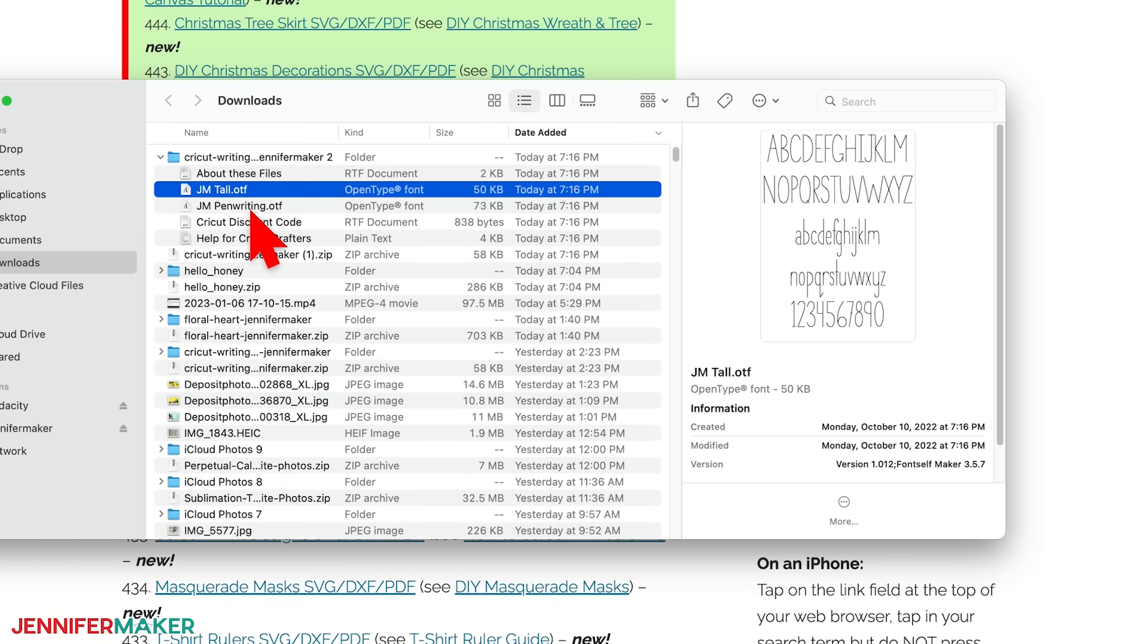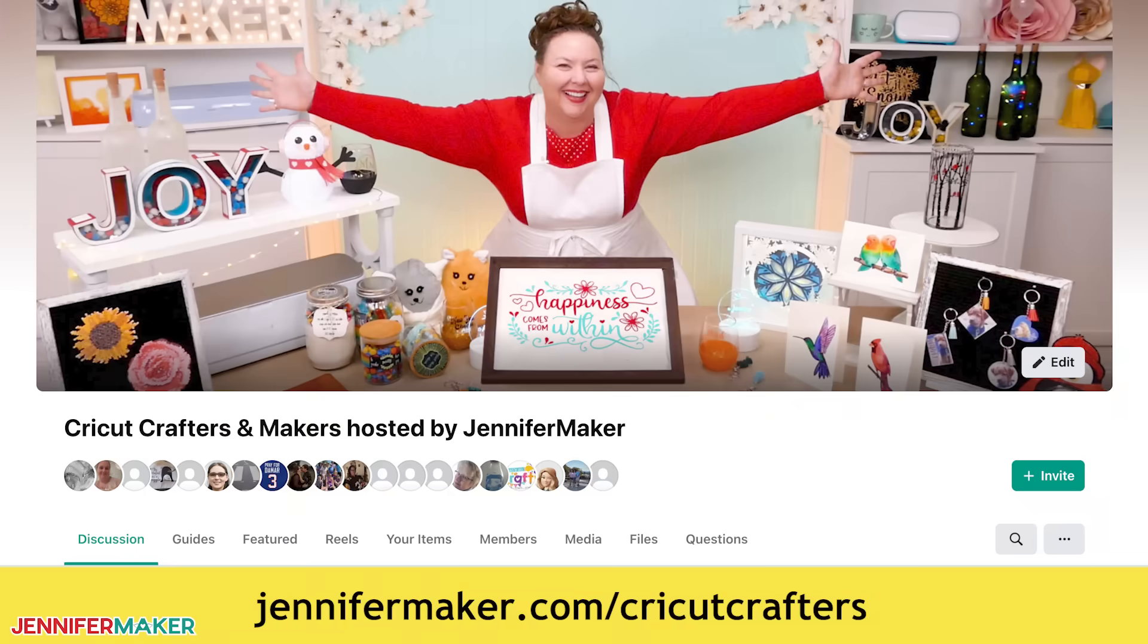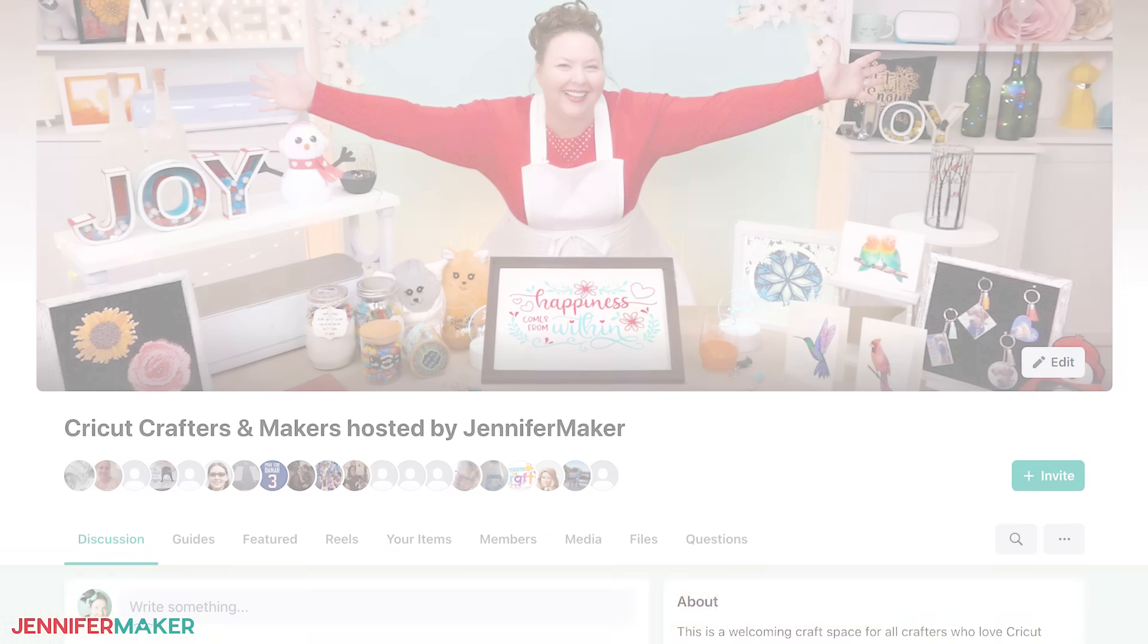If you have any questions about installing or using fonts, please let me know. I'd love to help. Just leave your question below this video or come ask in my Cricut Crafters group at jennifermaker.com slash Cricut Crafters. And that's it for today. Until next time, this is Jennifer Maker reminding you to craft a life you love.